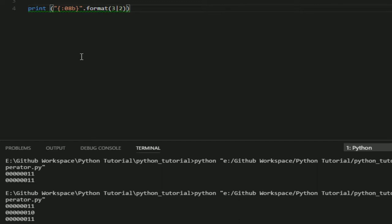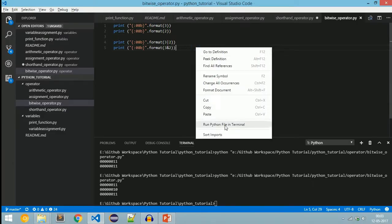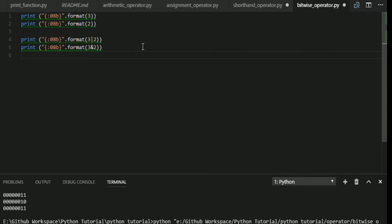To know more about bitwise AND, OR, XOR, and NOT, see my video tutorial on bit manipulation. From the truth table: 1|0 gives 1, 1|1 gives 1, so 3 OR 2 gives us 11. Now for bitwise AND: if both inputs are 1 then the output is 1; if any one or both inputs are 0 then the output is 0. Running 3 AND 2: since 1&0 gives 0 and 1&1 gives 1, we get the output 10.